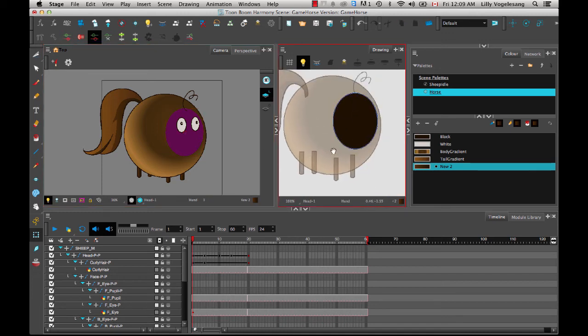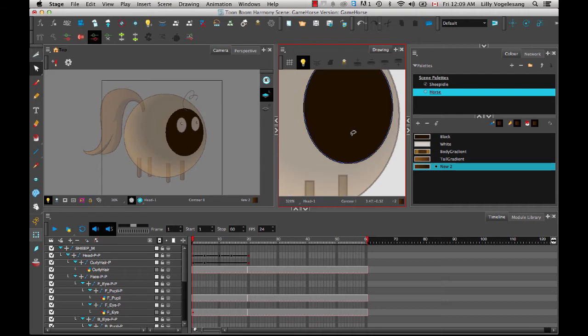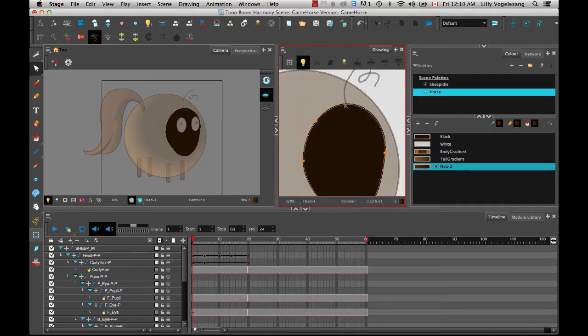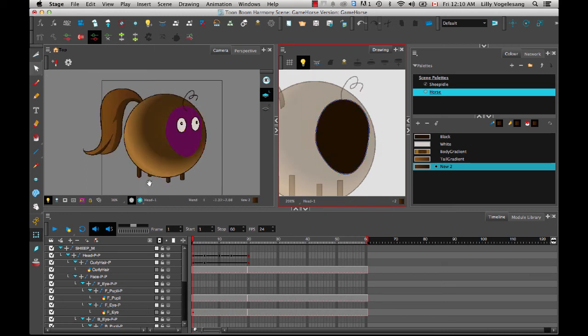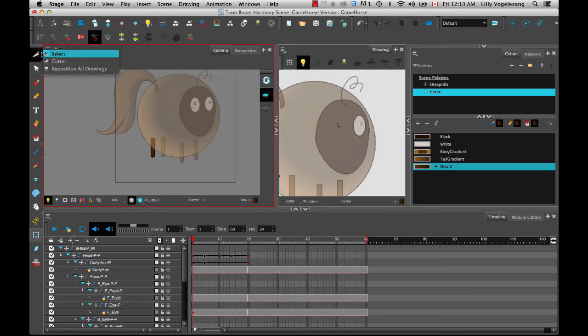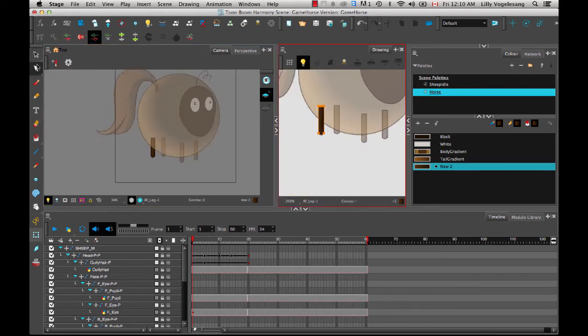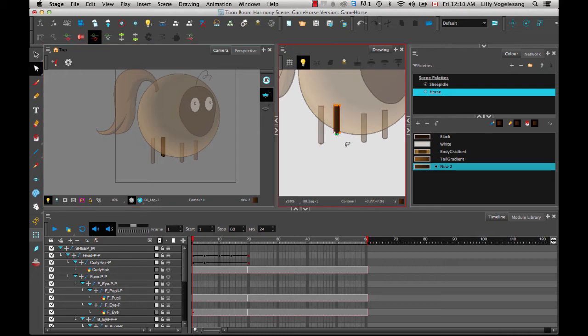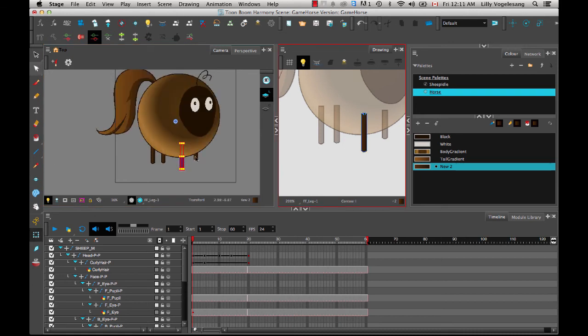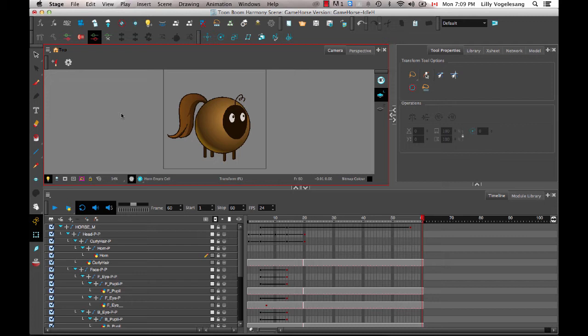And then the last thing I'll do to make this look a bit more like a horse is I'll change the shape of his face and I'll also go back and make his legs a little bit longer. You can select some points with your contour editor and nudge them using either the arrow keys or shift plus the arrow keys to nudge them a little bit faster.